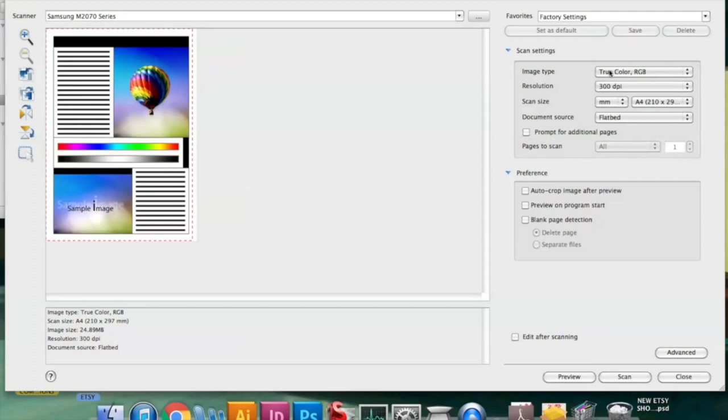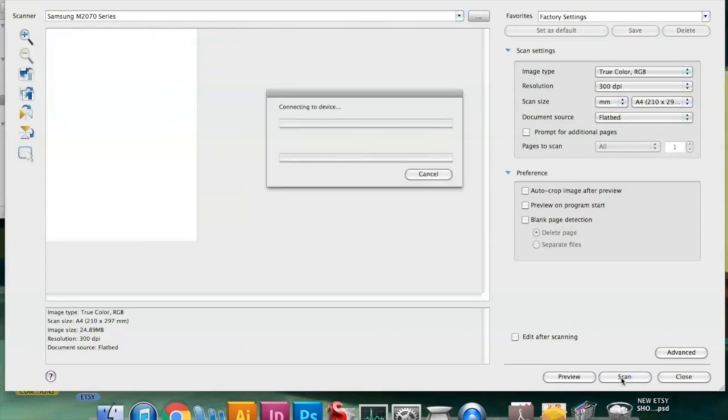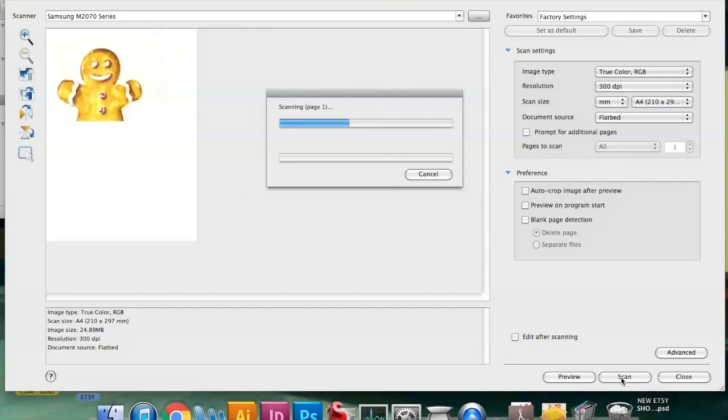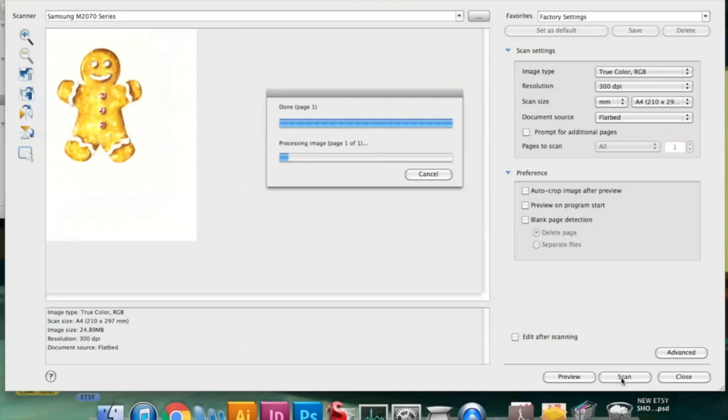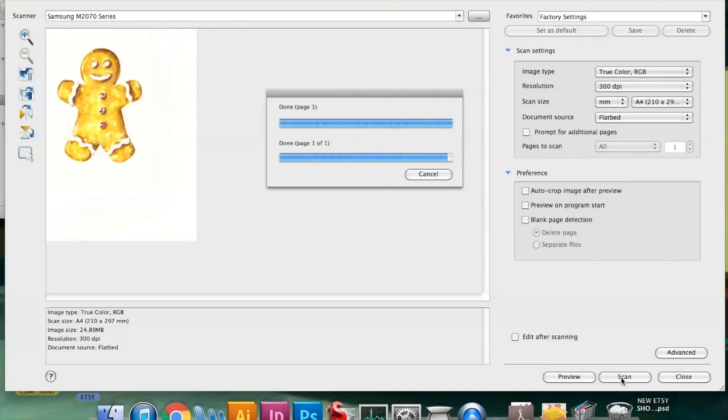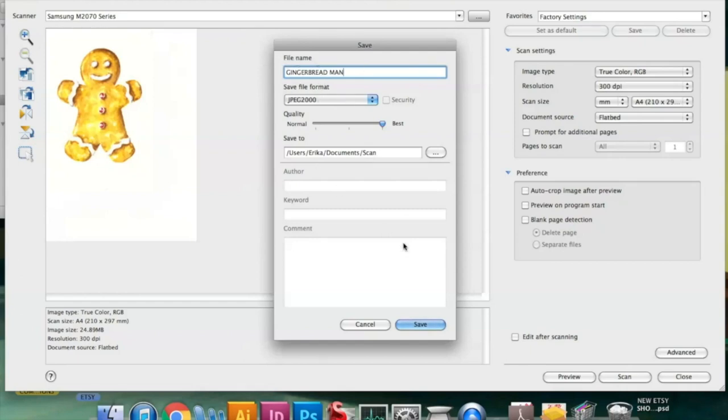I'm not going to recommend this particular scanner that I'm using because while it's okay for my current purposes, I would by no means say it's the best scanner I've ever used. But I am doing research because I'm planning on investing in a better scanner/printer in the future. I'm leaving a couple of links below to excellent scanners that are highly recommended and used by other artists.